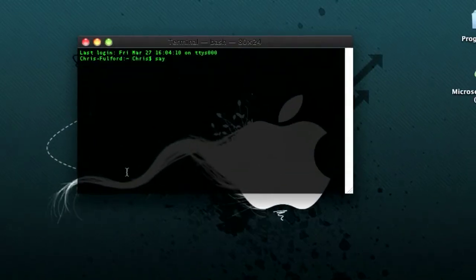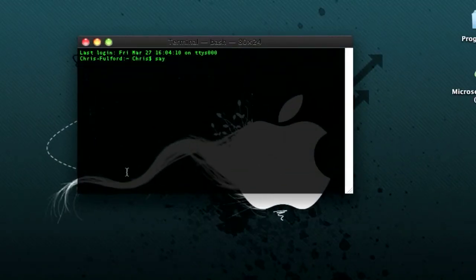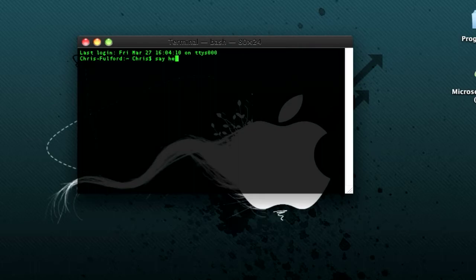I'll zoom in quickly. What say does is it basically says whatever you type, so say hello.